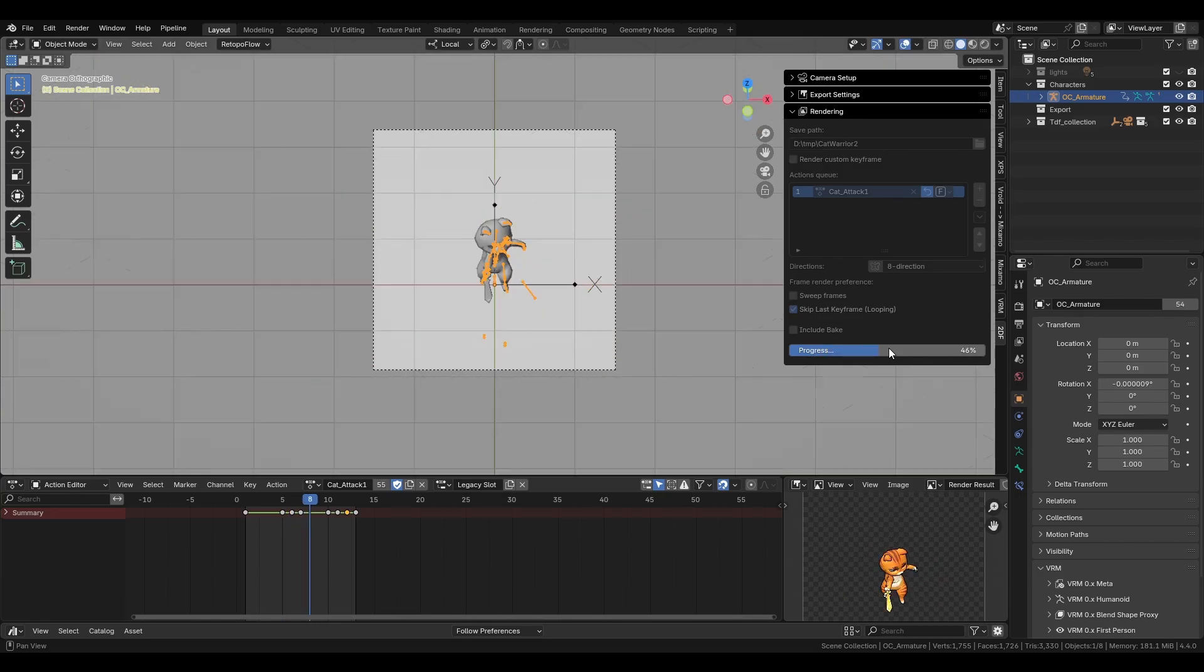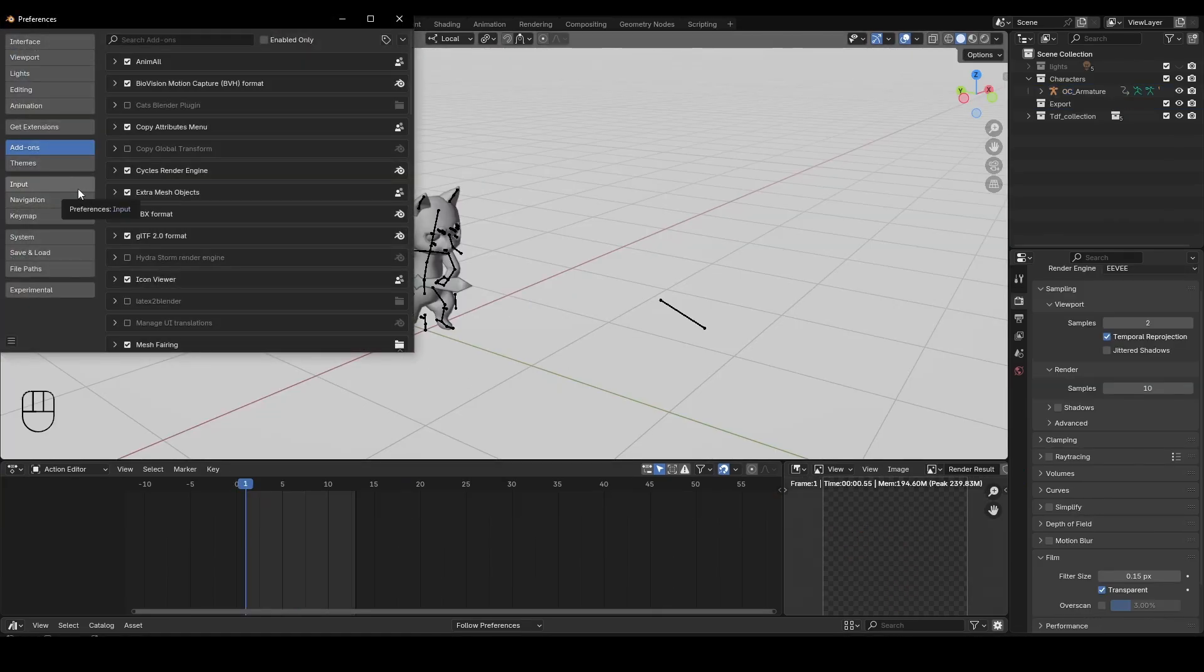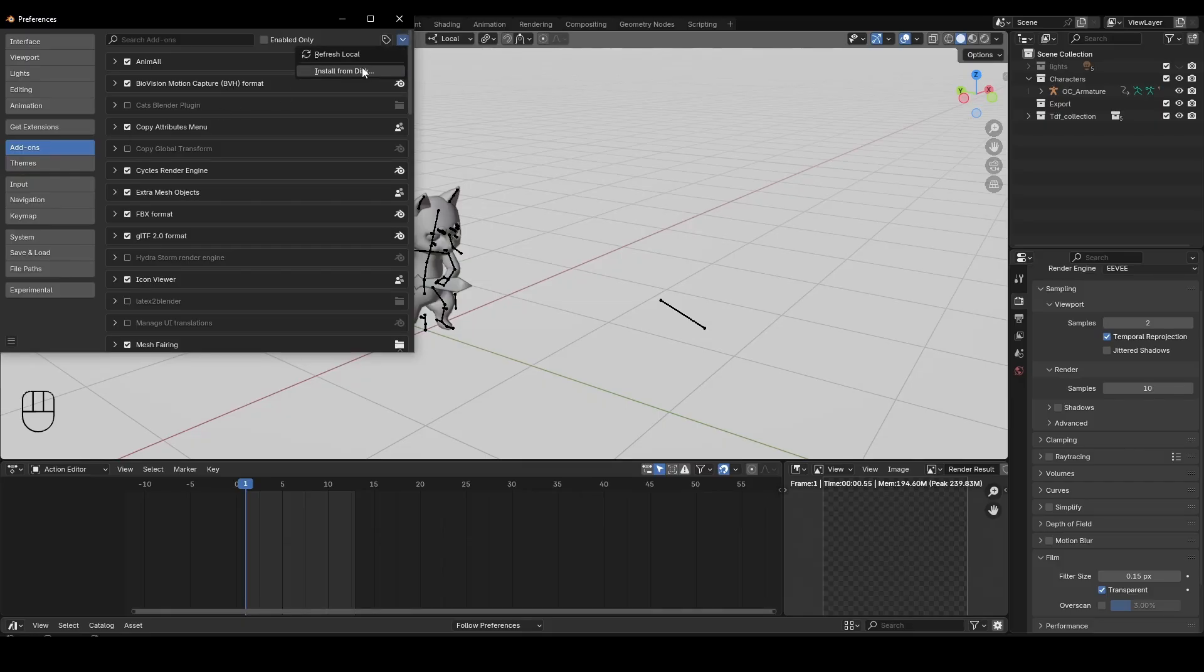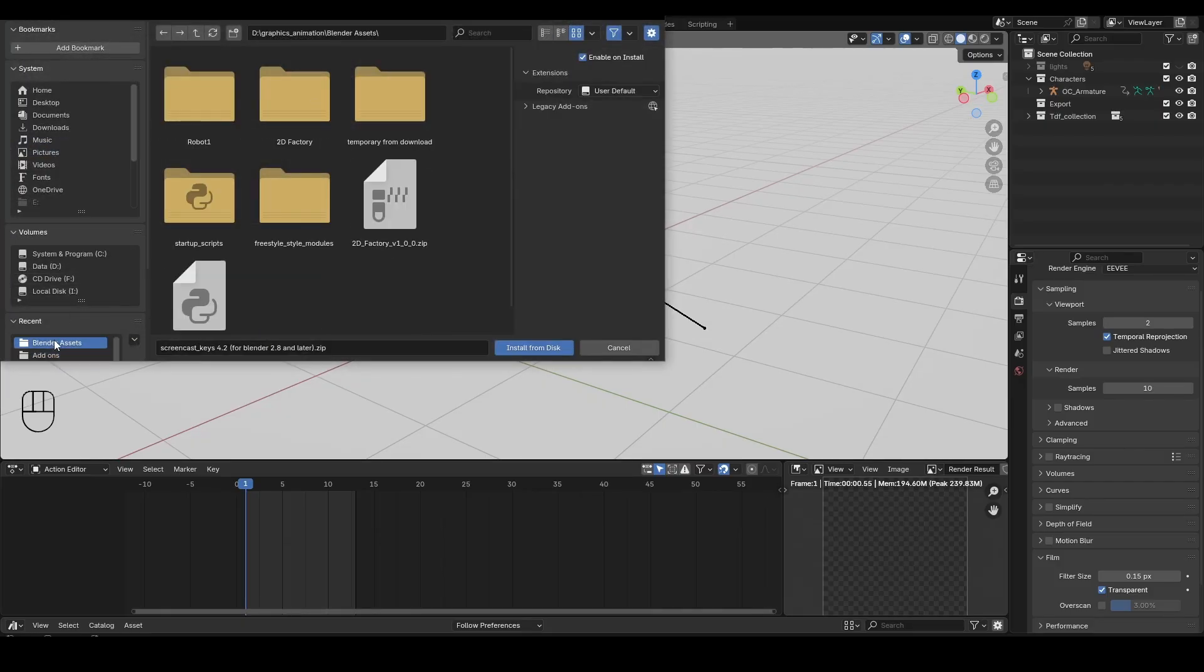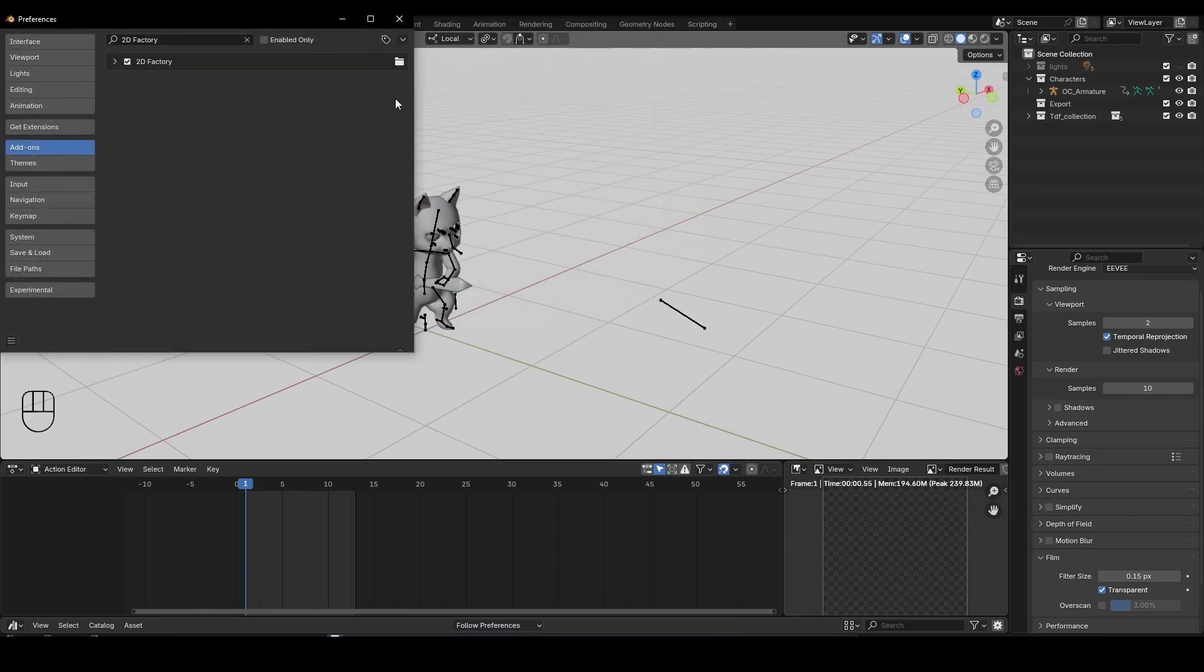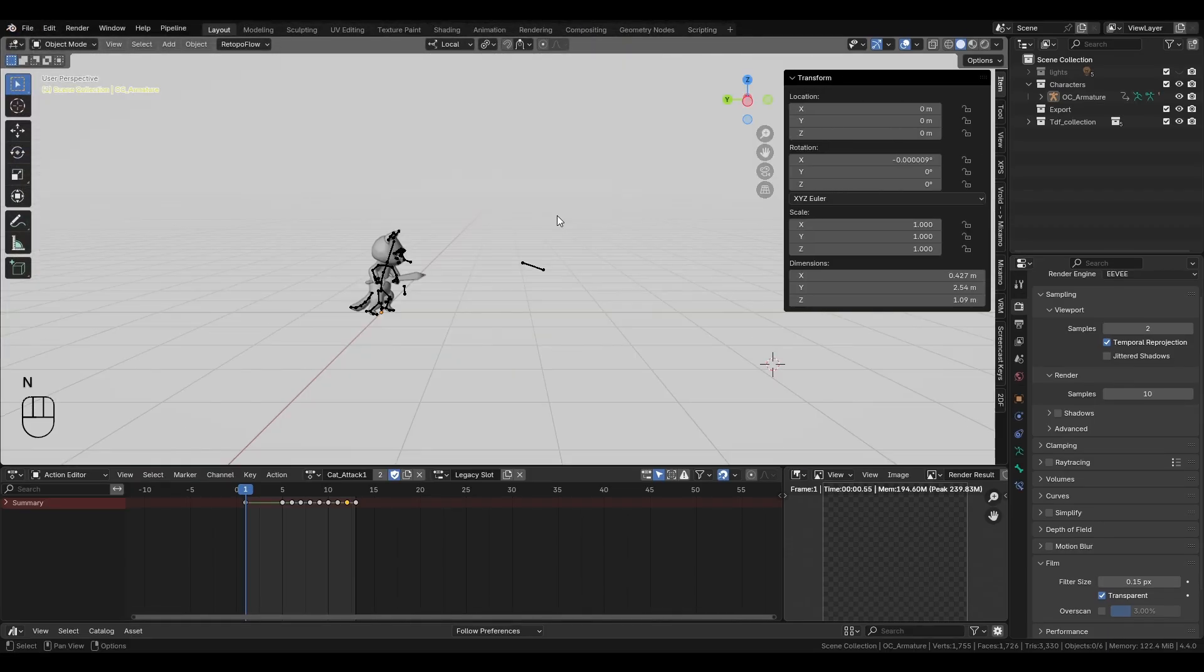So first, installation of this add-on is simple. Just go to Edit, Preferences, Add-ons, then click Install, and find the zip file of the add-on. After that, you'll find the add-on tab in your side panel.